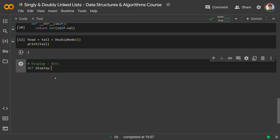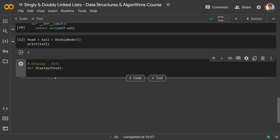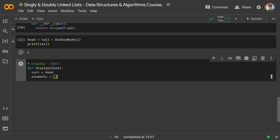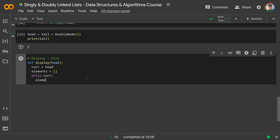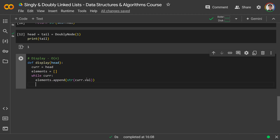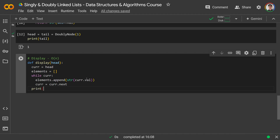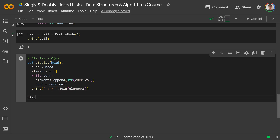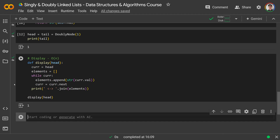We define a display function that takes just the head — you don't need the tail for this. cur = head, elements = []. While cur exists, elements.append(str(cur.val)), then cur = cur.next. After the loop, we print using ' <-> '.join(elements) — the double connection arrow implies we have forwards and backwards links. Calling display(head) shows just 1, which is accurate since we only have one node right now.